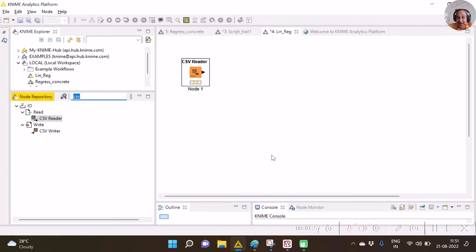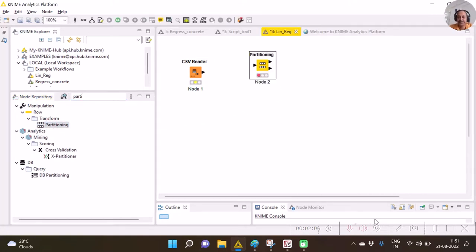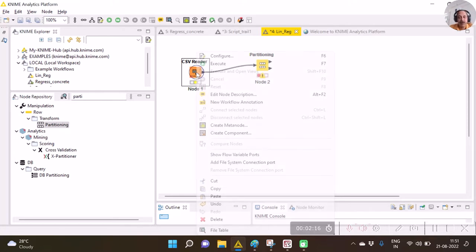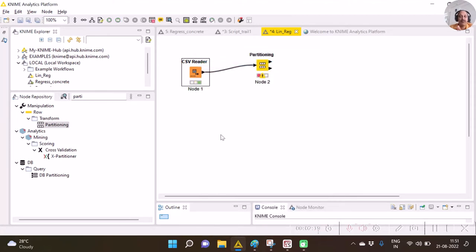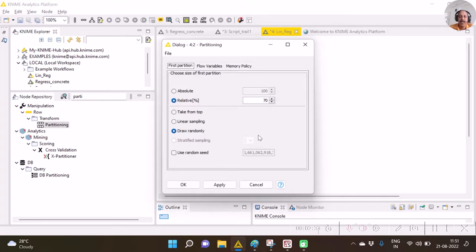My next node should be the Partition node because I now require to do train-test split. I drag this Partition node and join the output of the CSV reader to the input of the Partition node. I execute the CSV reader first to ensure that my file path was correct and the file has been read. Then I right-click on the Partitioning node and specify the options.